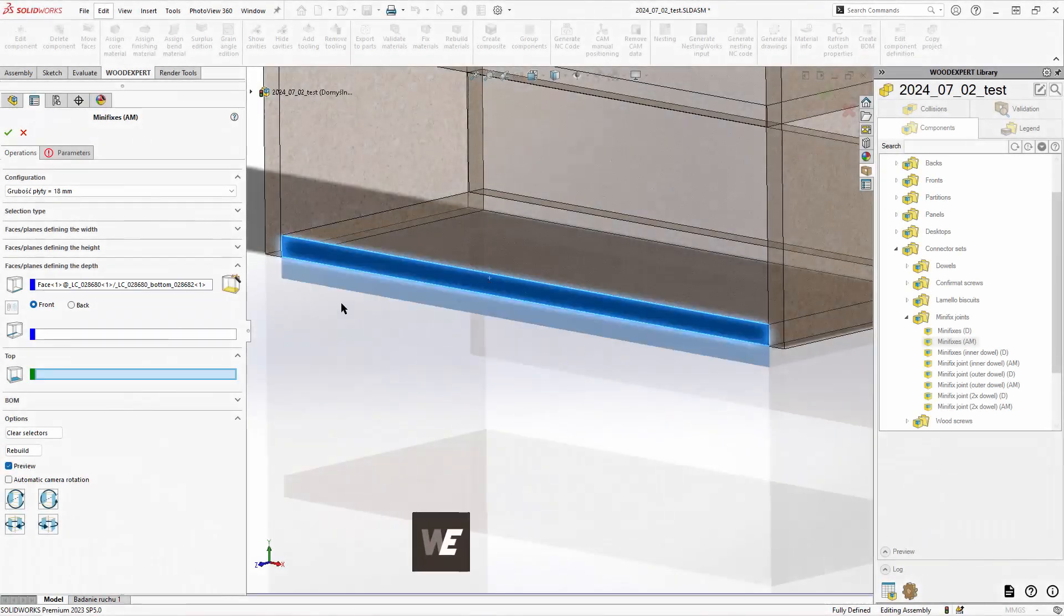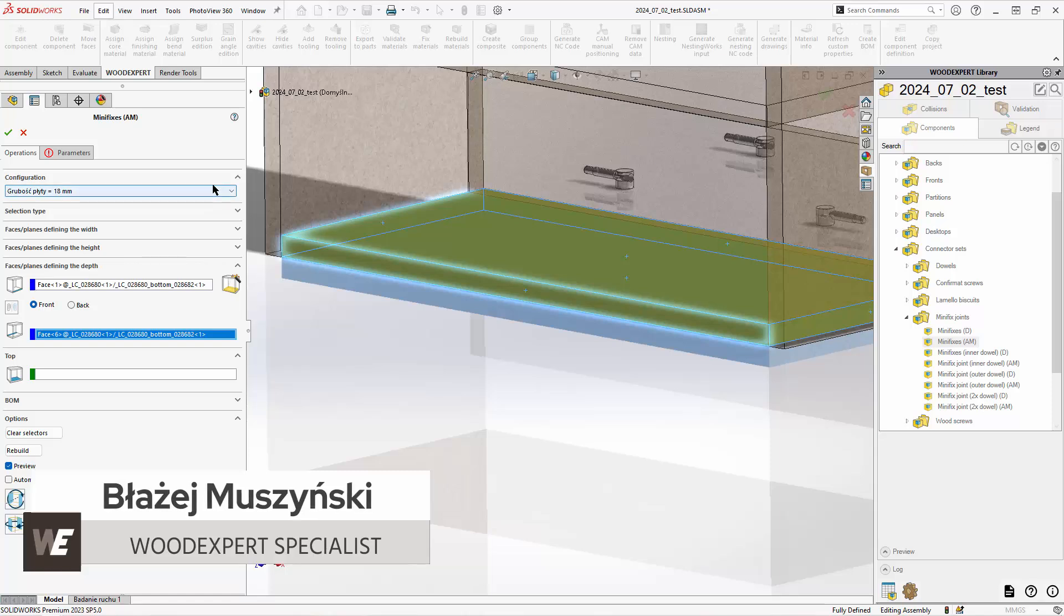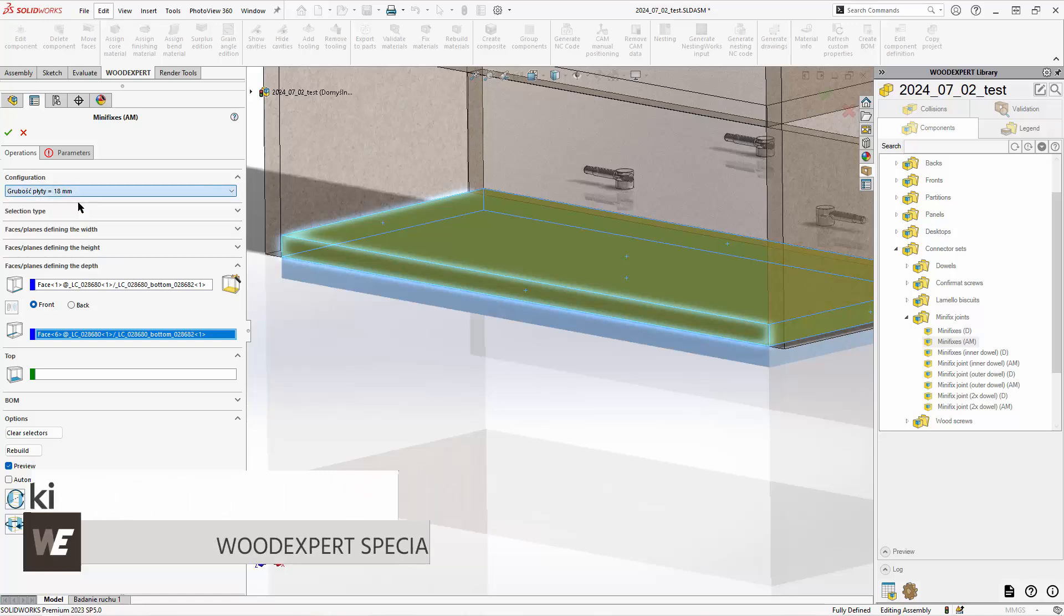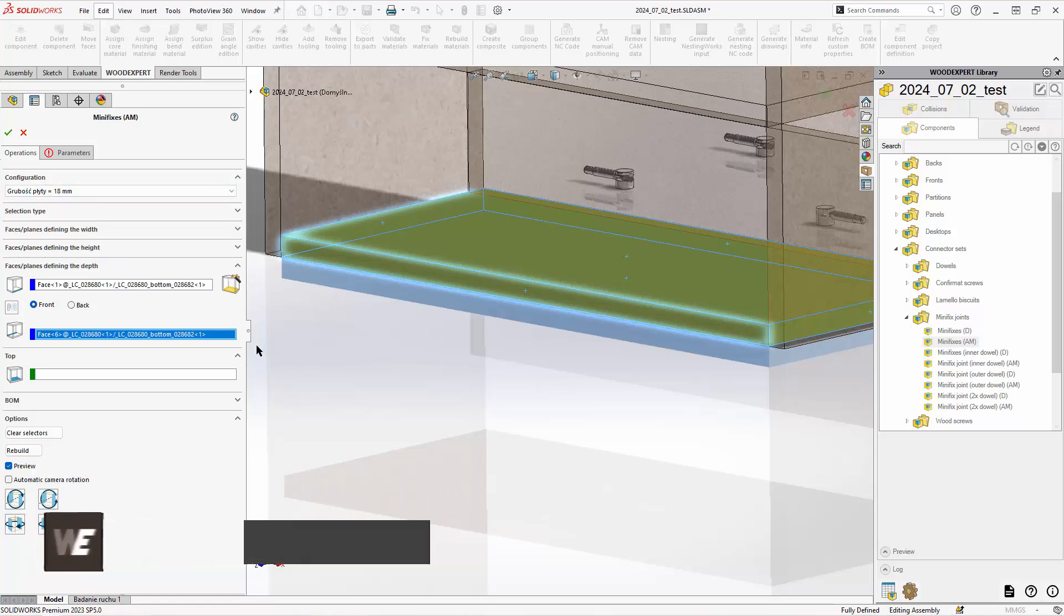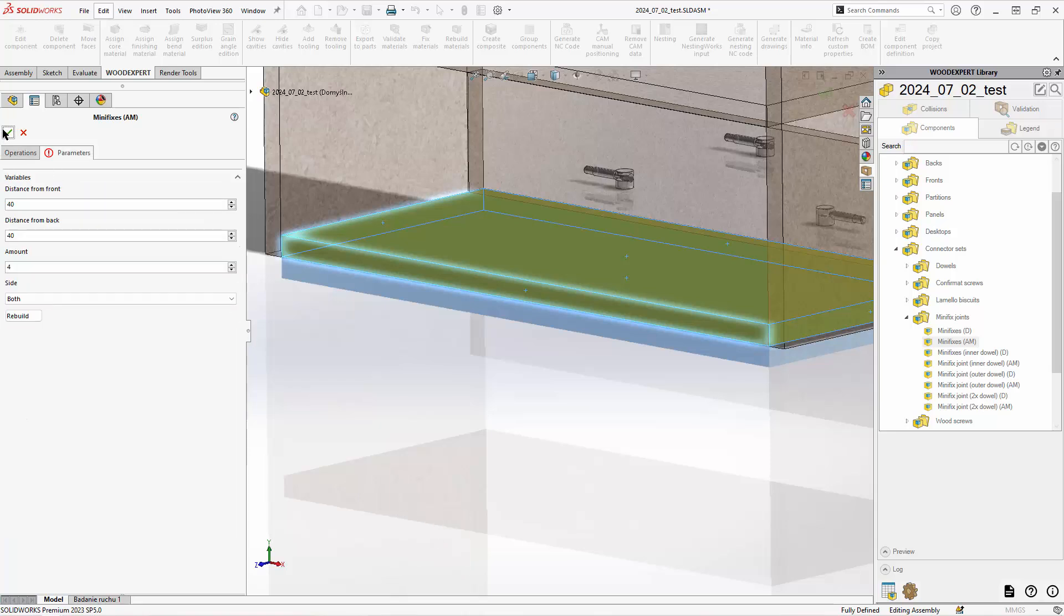Hi, my name is Błażej and in this video I'll present to you sets of connectors. WoodExpert provides a number of connector sets for its users. Understanding them will improve your workflow.